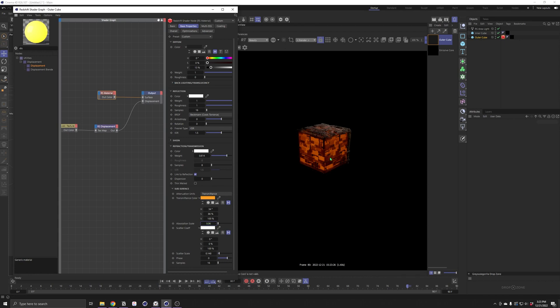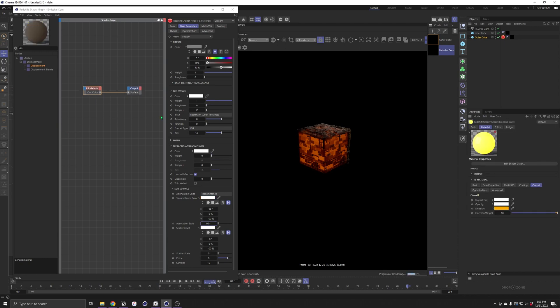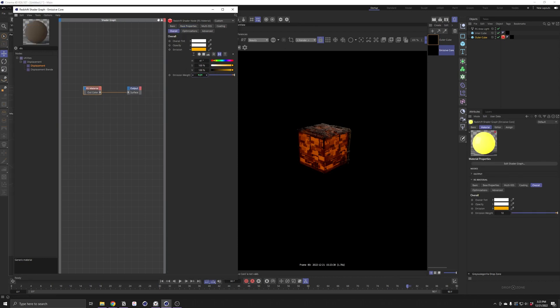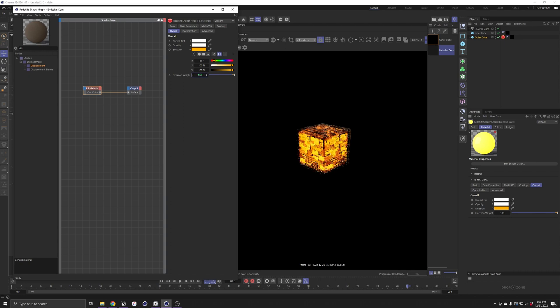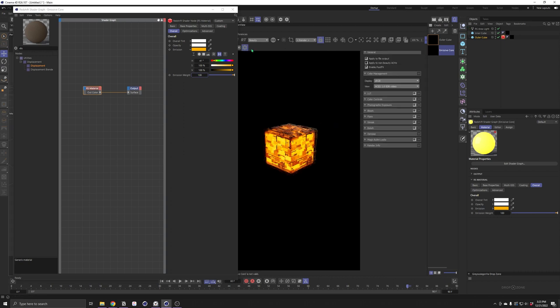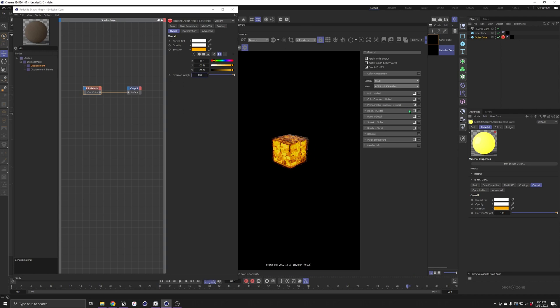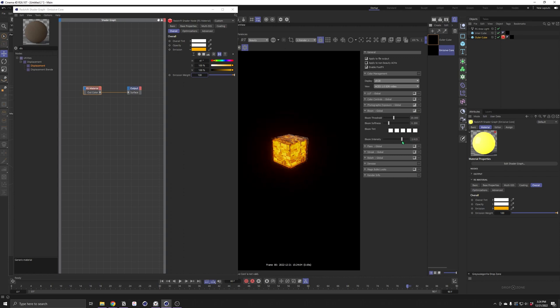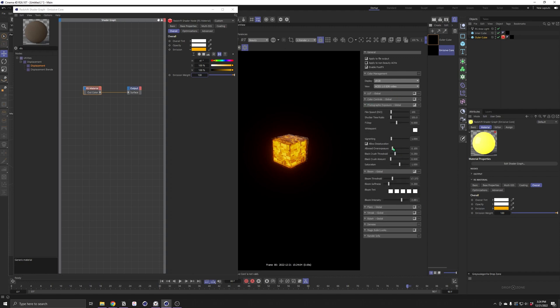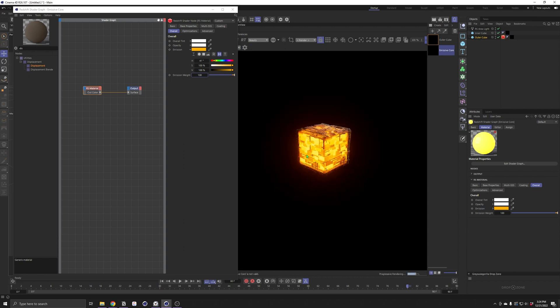If our material is looking pretty cool, but our glow is a little bit faint, we can just go into our emissive core material and bump this up. Now we're getting some more of that glow back. And of course, we can add some classic post effects. I like to just check on photographic exposure and bloom, bump up the intensity a little bit, pull down the threshold. Maybe crank the overexposure, which will blow your highlights out to white. And we're looking pretty cool.